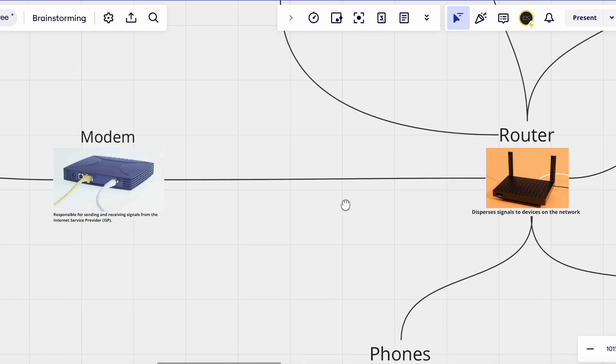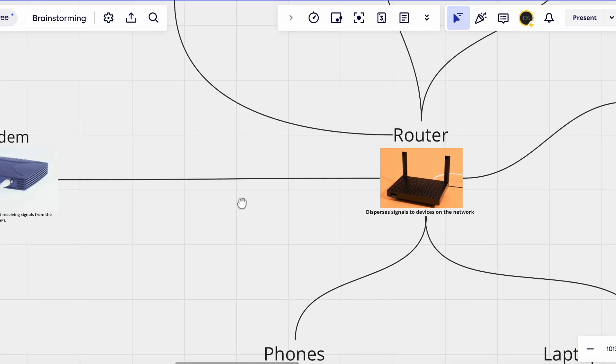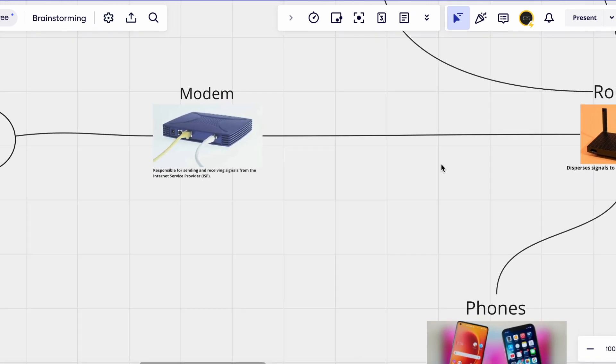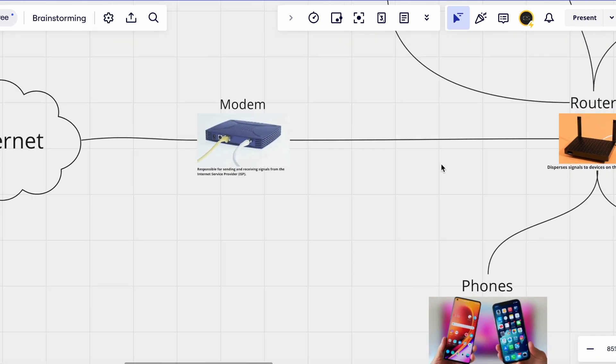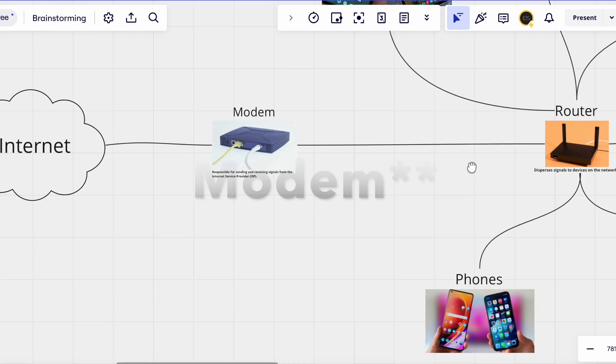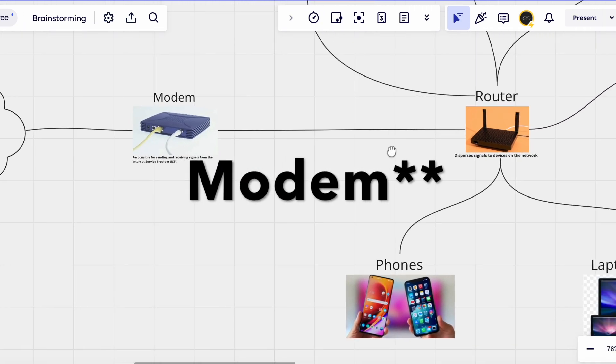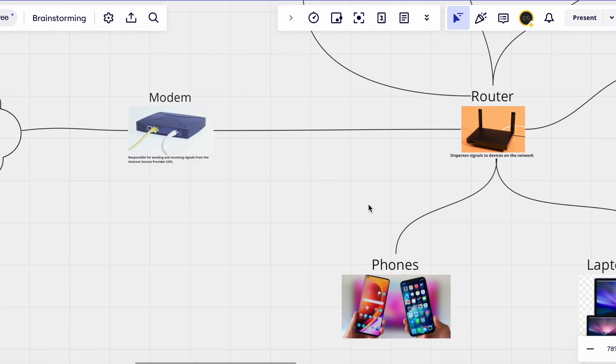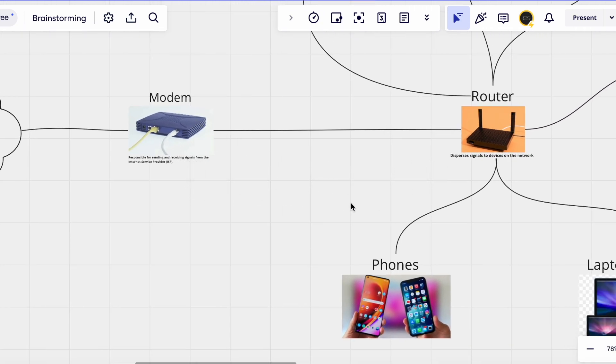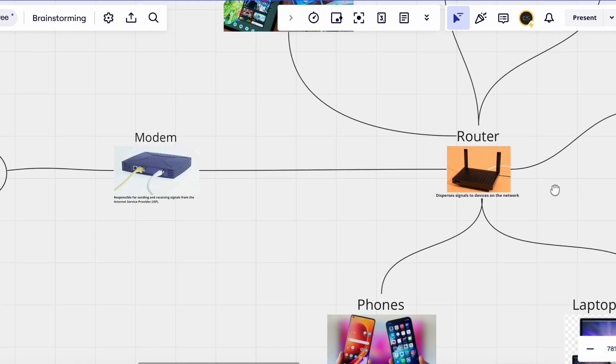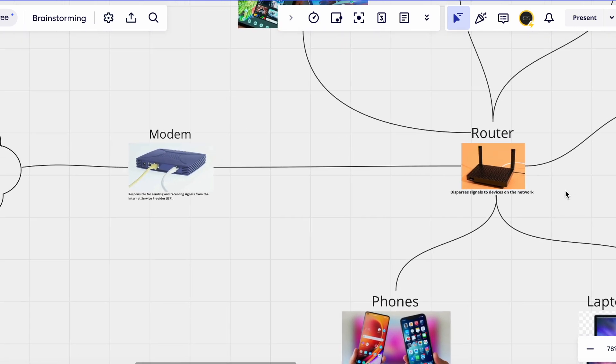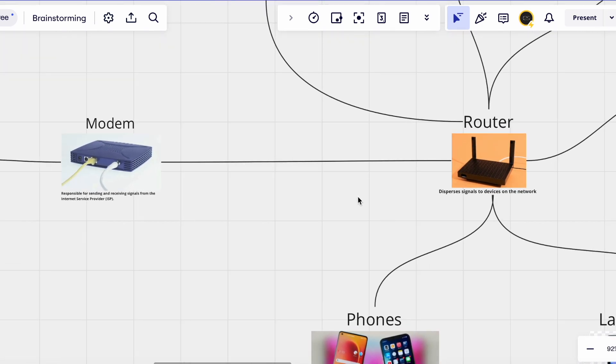Before any networking gurus get into the comments and start criticizing, yes the router can connect through a wire but that's usually to only one device. I'm trying to keep things as simple as possible.